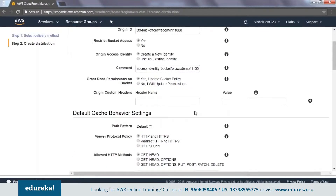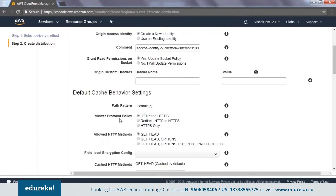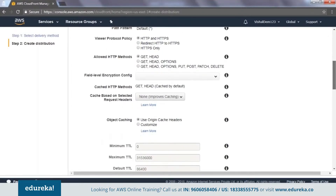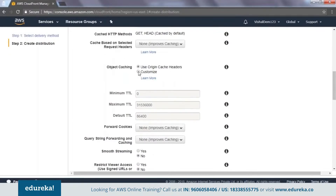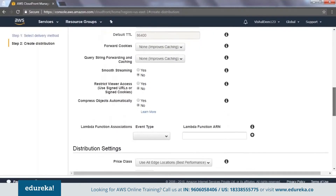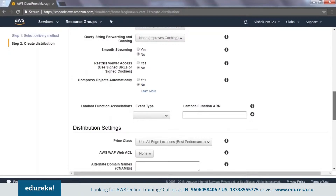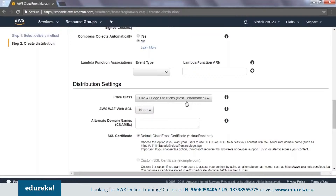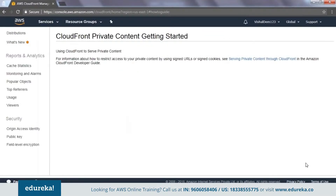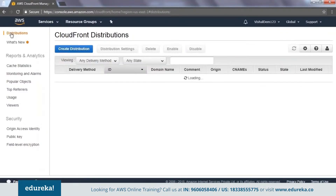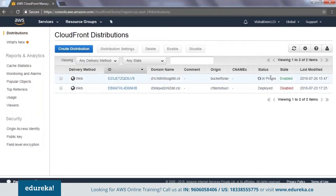I scroll down — I don't need to put in custom headers. For protocol policy, I say 'Redirect HTTP to HTTPS' so that it is secured. Scrolling down further, there are options for cache HTTP methods and object caching — I'll use the default ones. Smooth streaming I'll leave as no. For price class, I'll go with the default. Then I scroll down and click 'Create Distribution'. The distribution is now getting created. This process might take around 10 to 12 minutes for this distribution to be deployed, so I'm going to pause the session and come back once it's completed.